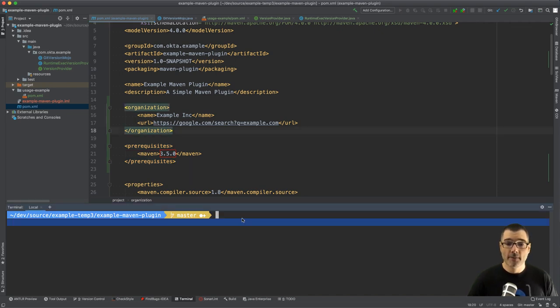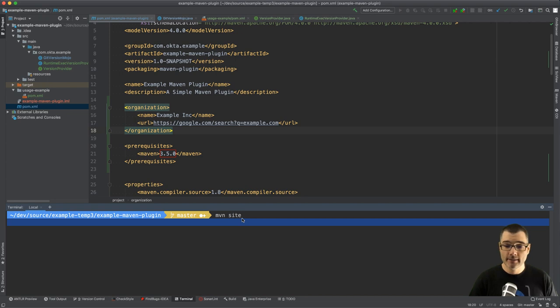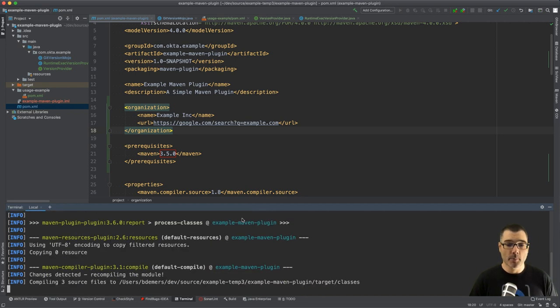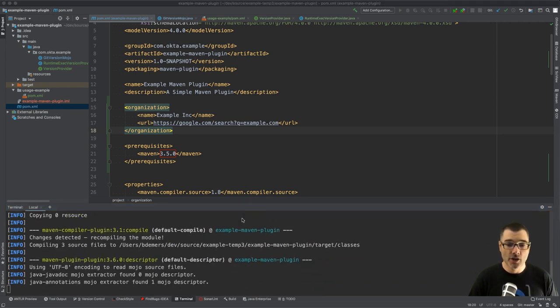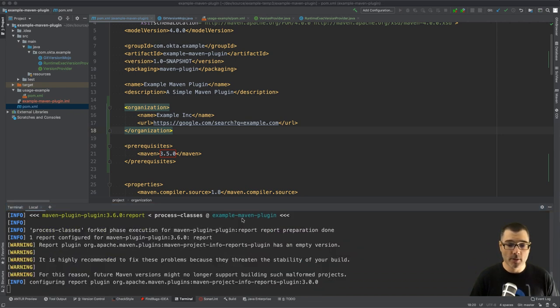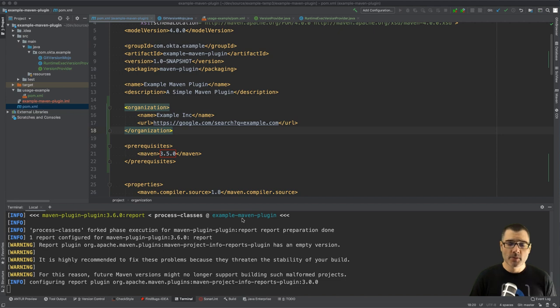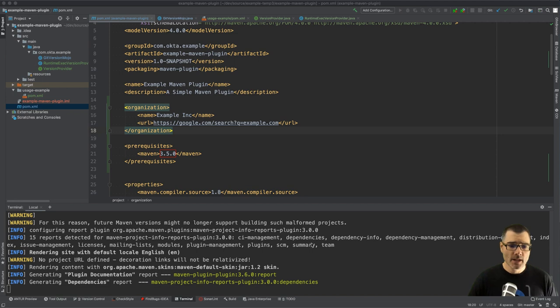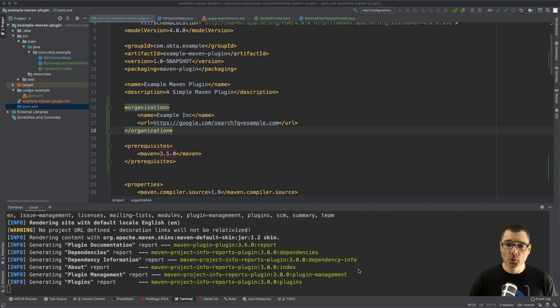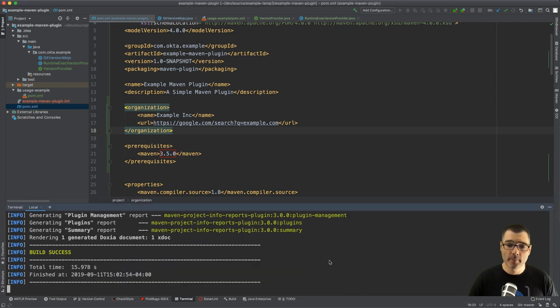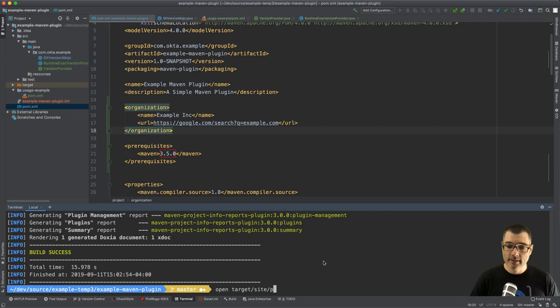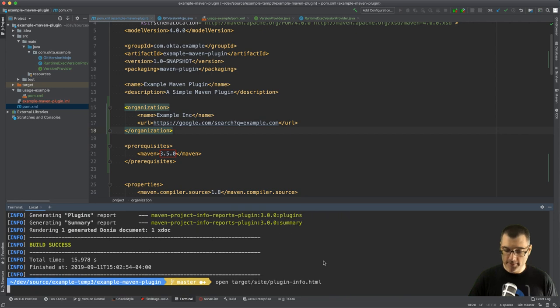So now if I run the site build which is just MVN site, this will take a couple seconds because it's building the project and generating a bunch of reports. There's some ways to speed this up but that's outside the scope of this video. So it should be almost done here, and then I'll open the page in my favorite browser, so just open target/site/plugin-info which is the generated HTML file.